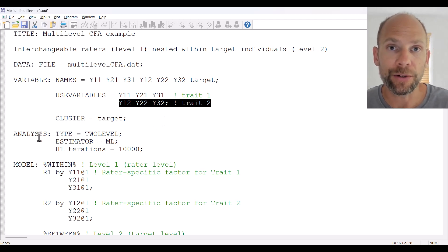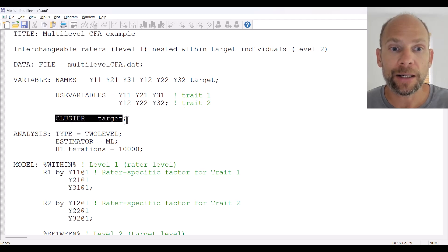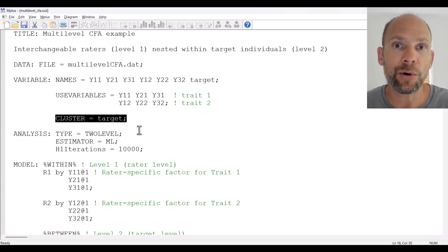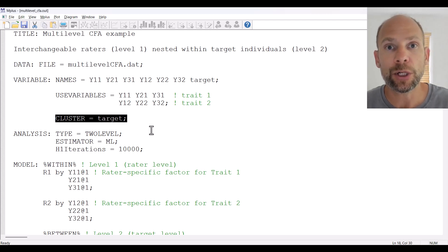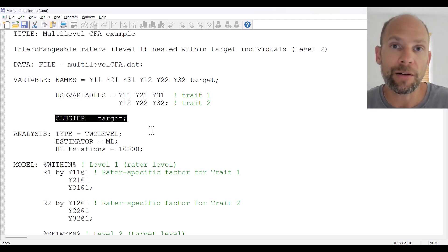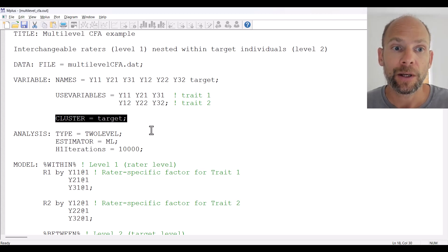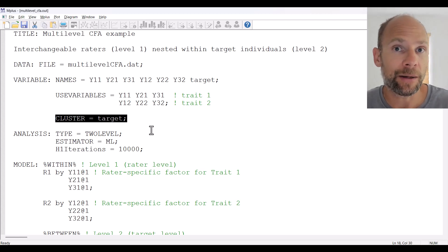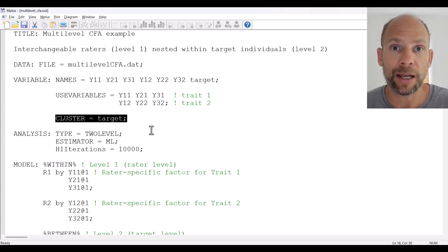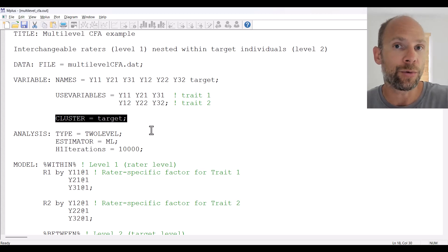We are measuring two different traits, and there are two ratings for each person for each of these variables, therefore we need to use multi-level CFA. We define the target variable as the cluster variable so that Mplus knows how to distinguish level 1 — where we have the raters — from level 2 — where we have the target individuals being rated. You cannot run a multi-level analysis in Mplus of any kind without a cluster variable that identifies the level 1 and level 2 units.